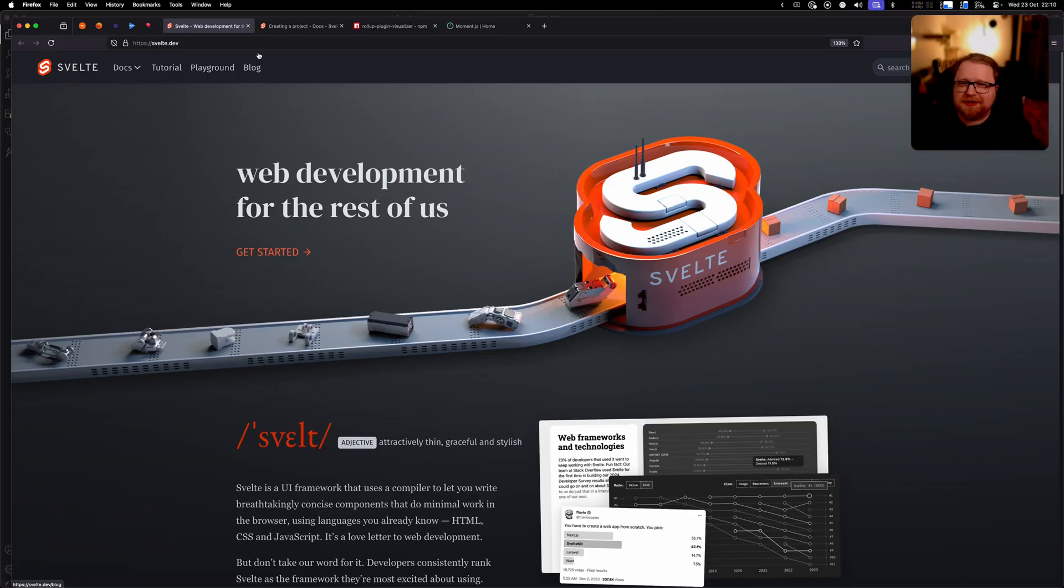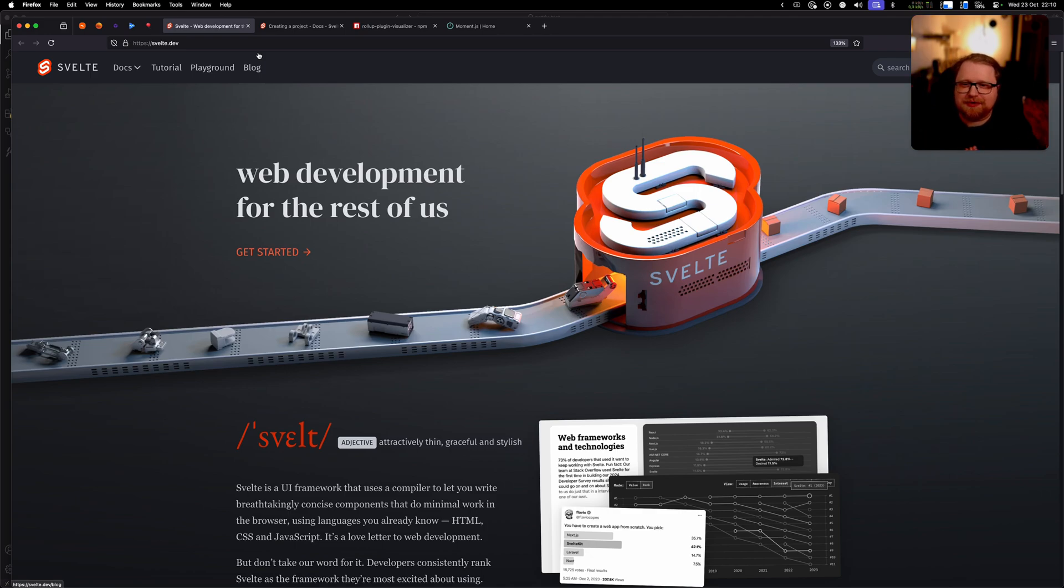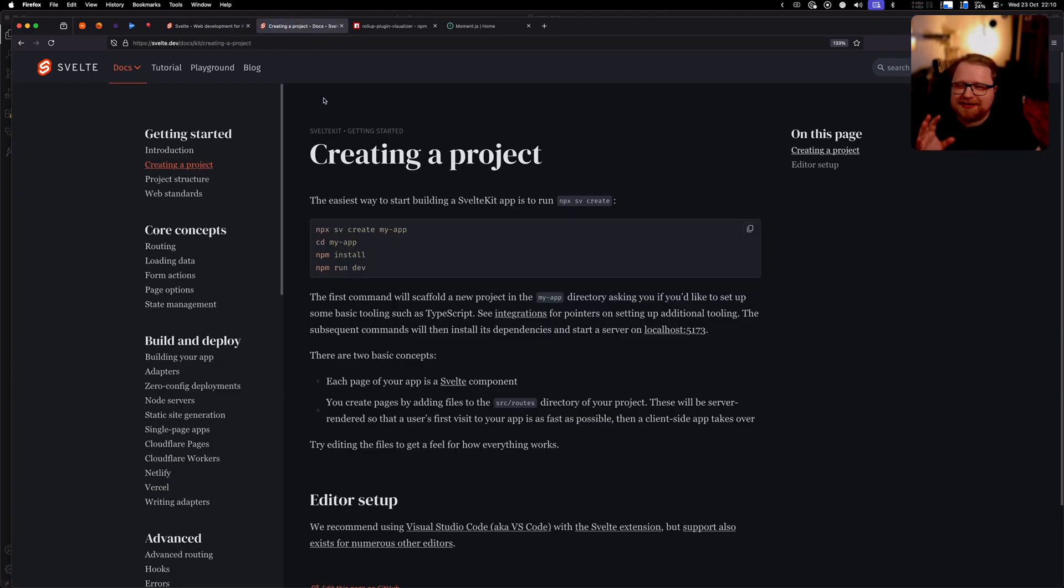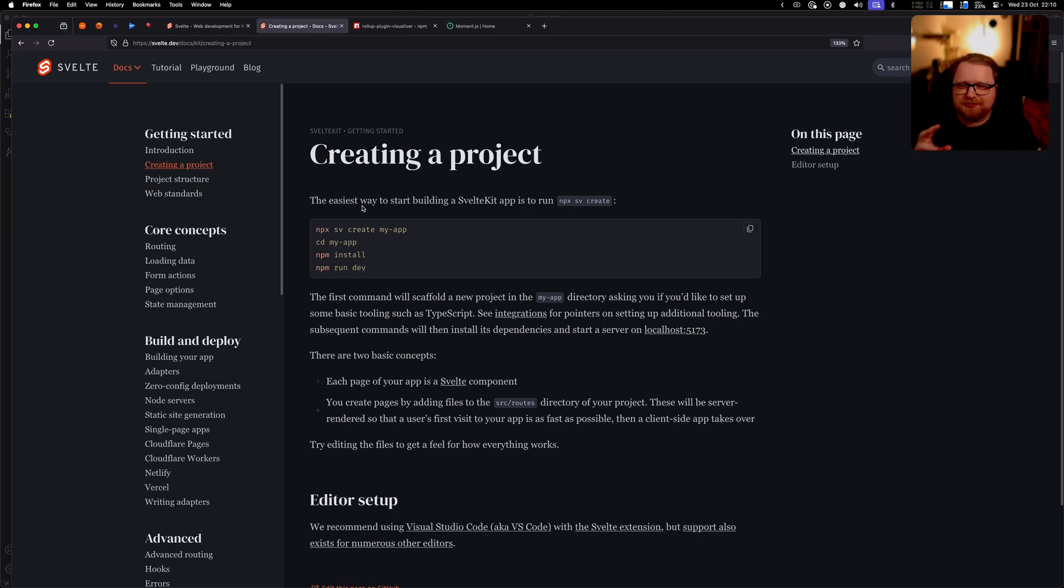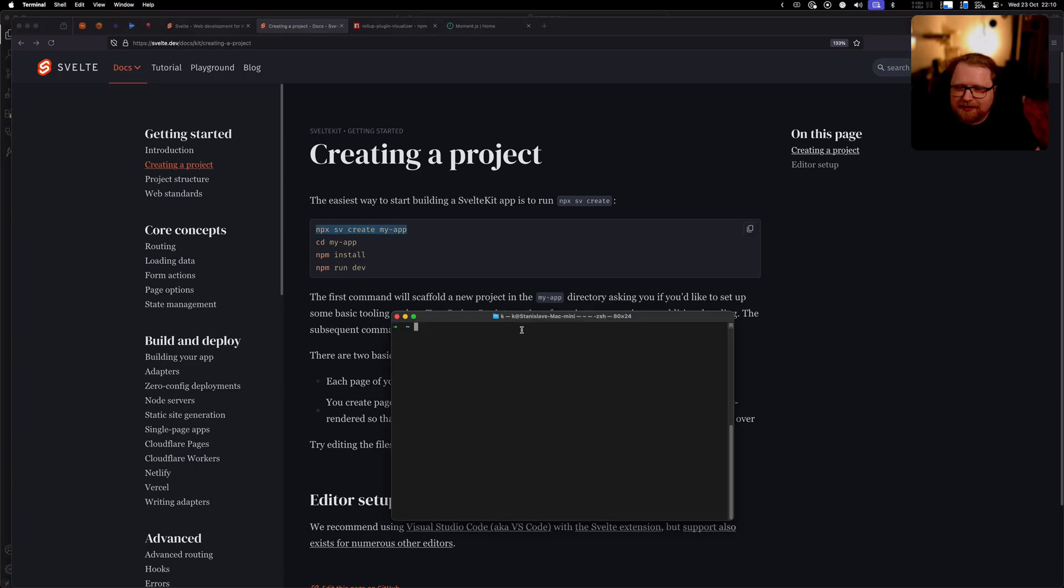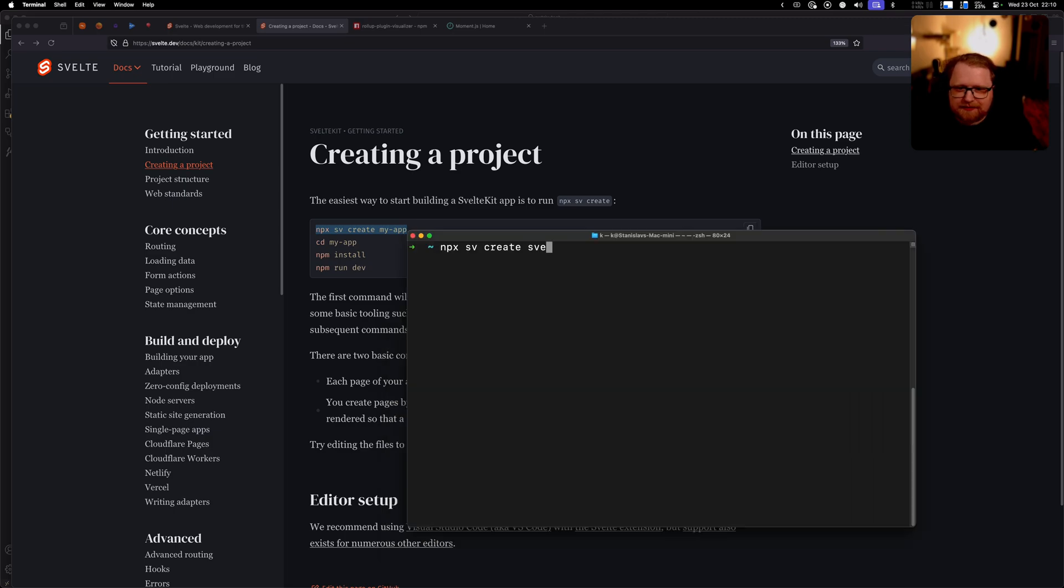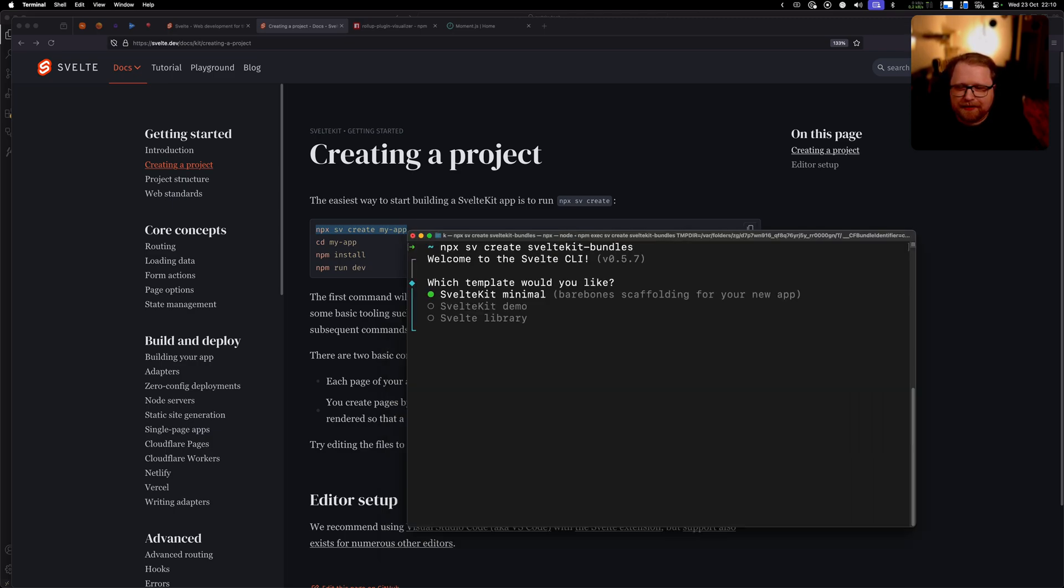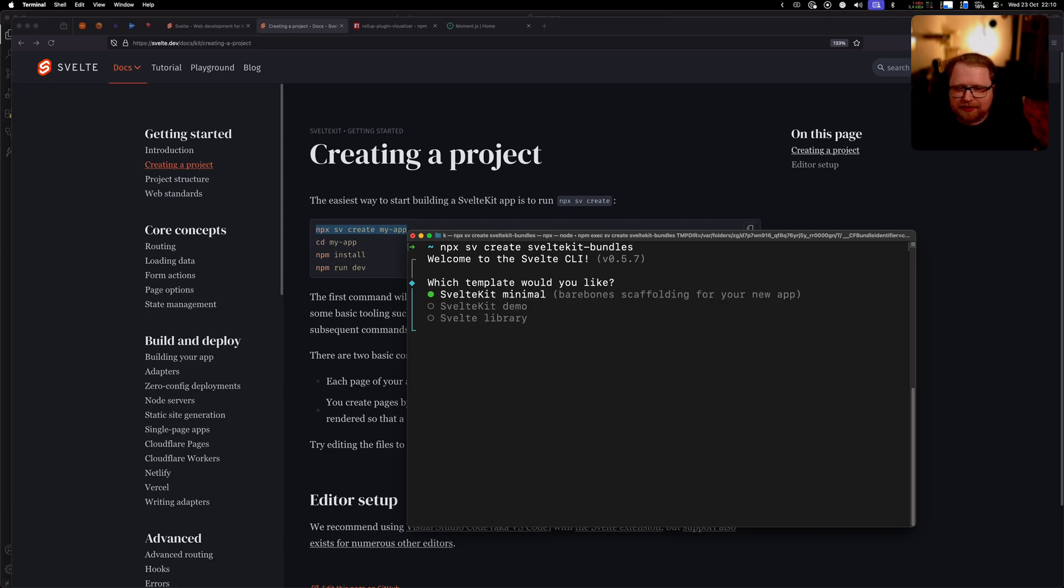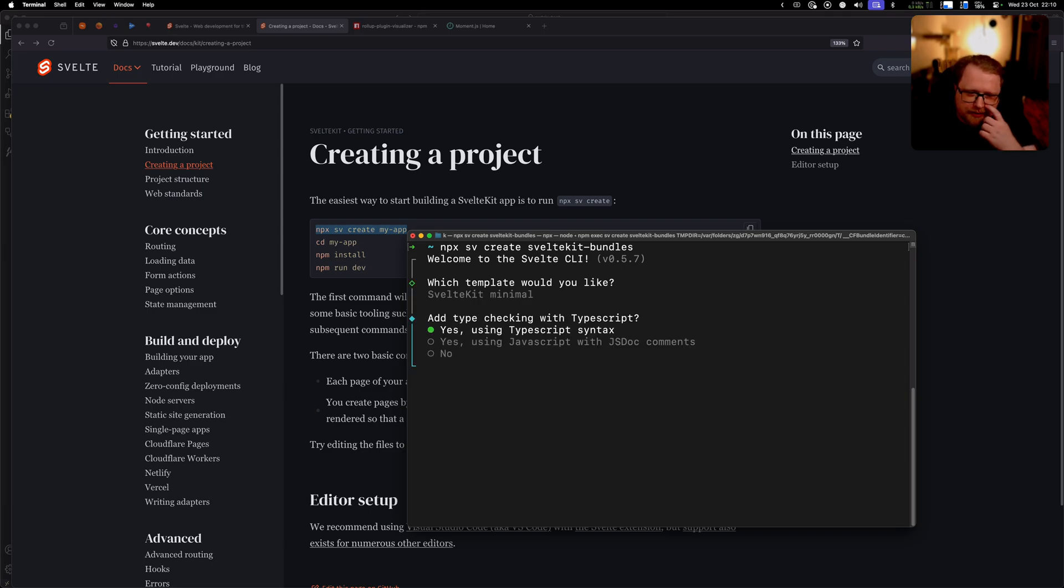Just a few days ago Svelte 5 was released, so we have this brand new beautiful site and we're going to use the new CLI tool called SV to create our SvelteKit project to play around in. Let's go ahead and do that now. I'm just gonna paste the command here to create a new project we're gonna call it SvelteKit bundles, and it's gonna ask me what kind of template I want.